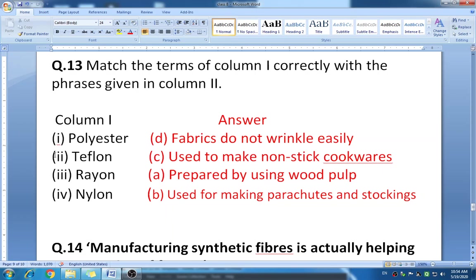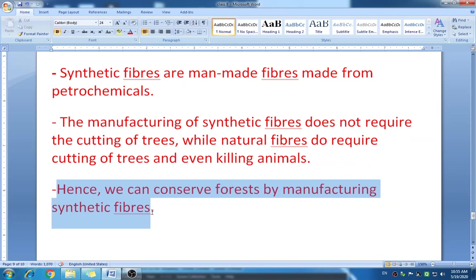Question fourteen: manufacturing synthetic fibers is actually helping conservation of forests — comment. Synthetic fibers are man-made fibers made from petrochemicals, so we are not using natural material. The manufacturing of synthetic fibers does not require cutting of trees, while natural fibers do require cutting of trees or even killing animals. Wool and silk are obtained from animals — silkworms are boiled in silk production. Cotton fibers require cutting of plants. Using synthetic fibers helps us conserve forests.